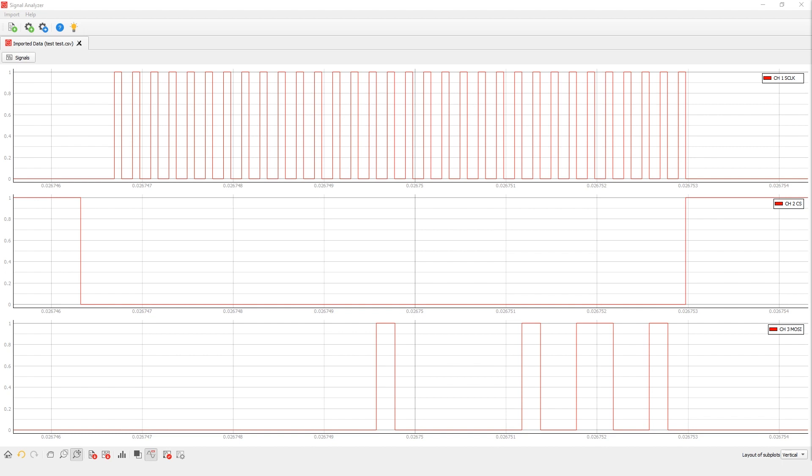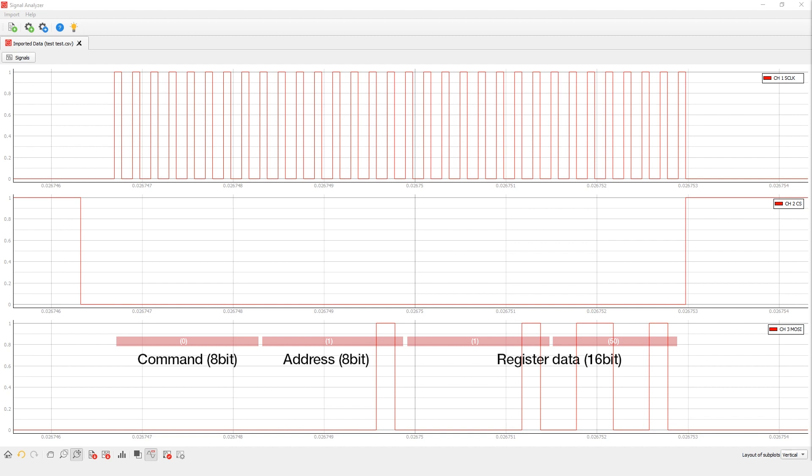The data structure can be seen using the SPI analyzer tool. Here we can see that we used eight bits for the command and address specifications while we used 16 bits for register data.